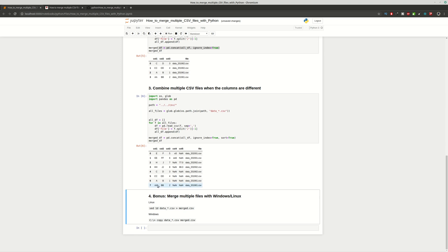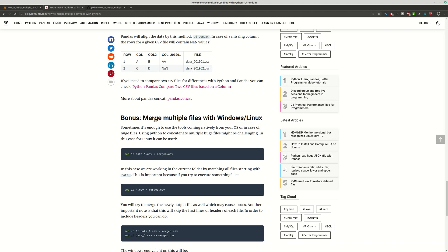But if you have huge files I will recommend for you to use commands like set or copy for Windows. With this command set you can merge huge files without memory issues and you can do some customization if you need.